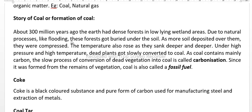Due to natural processes like flooding and earthquakes, these forests got buried under the soil. As more soil was deposited over them, they were compressed deeper and deeper underneath.